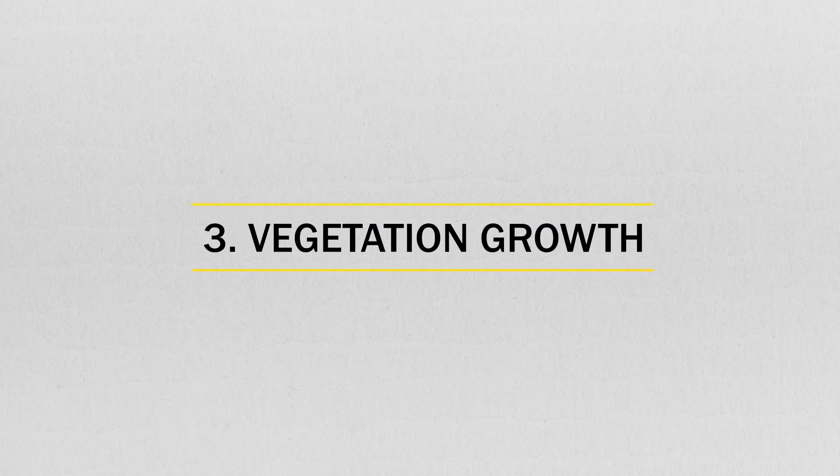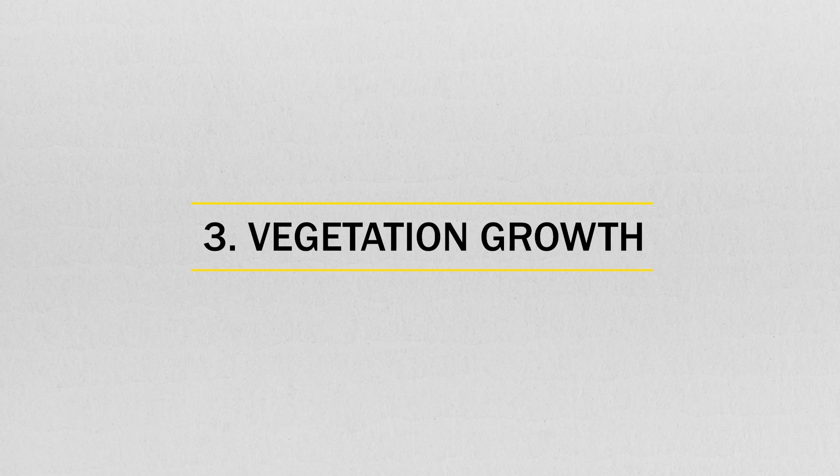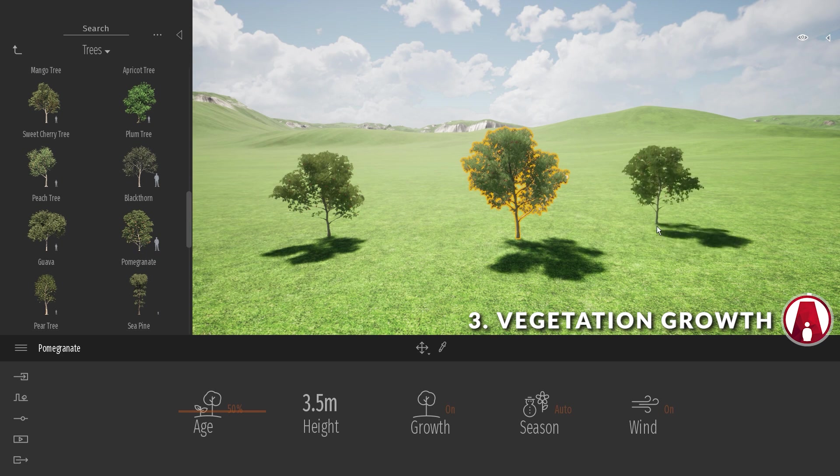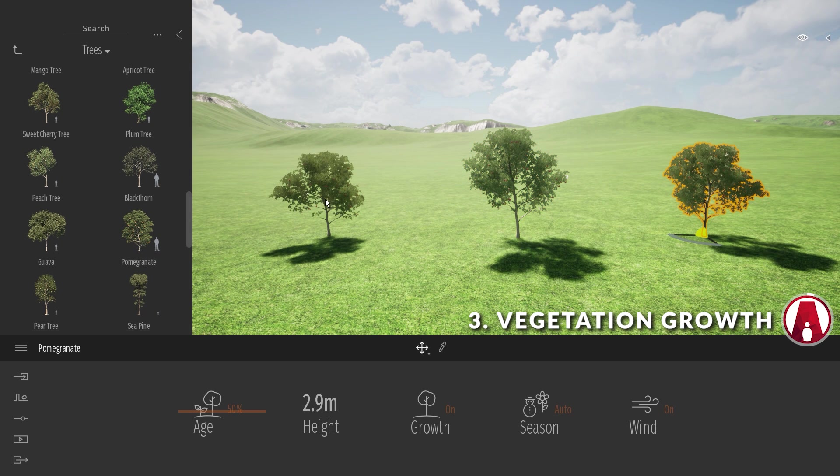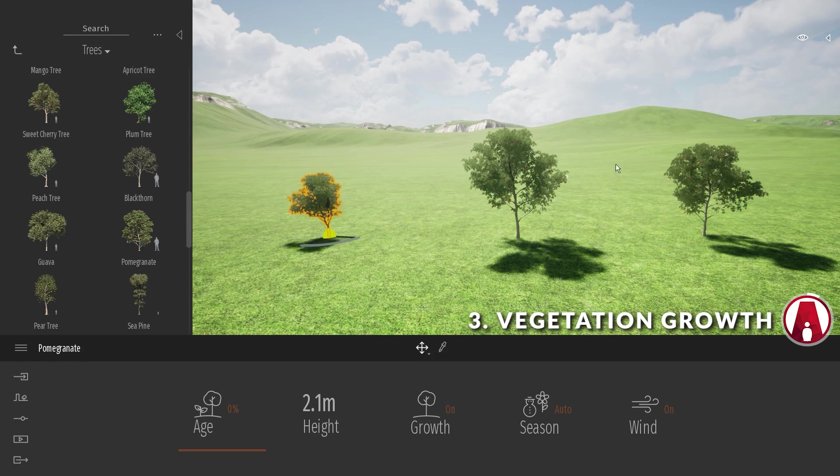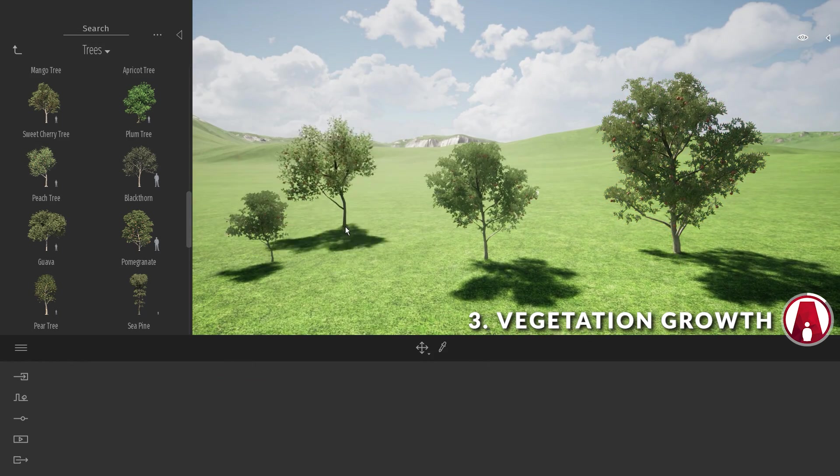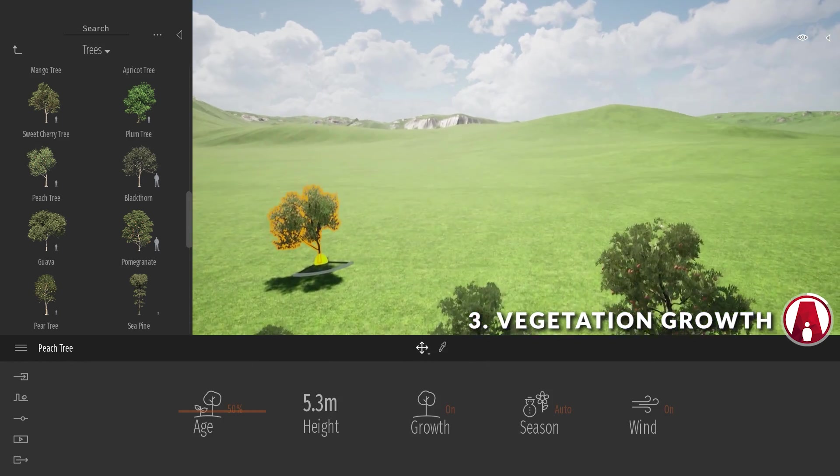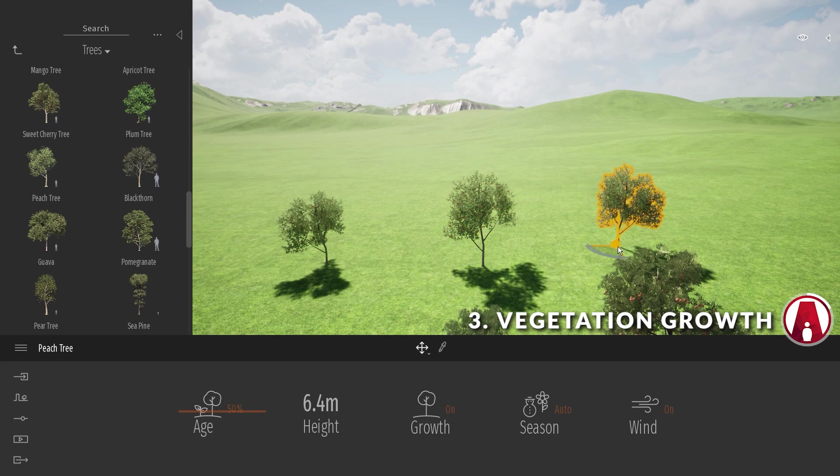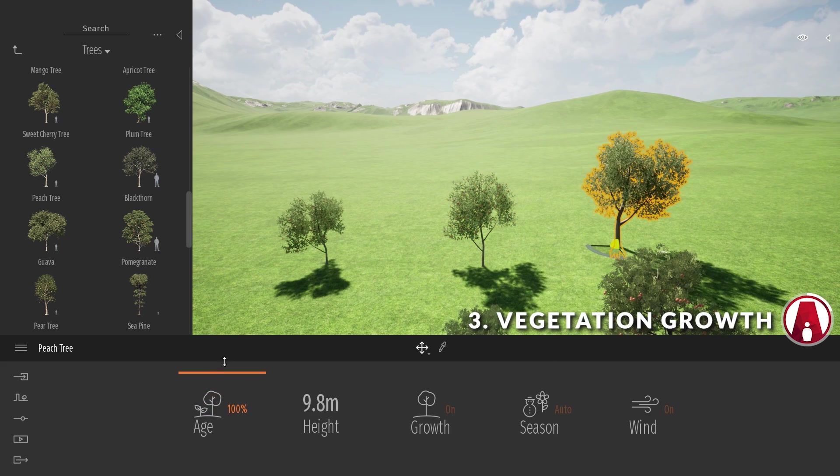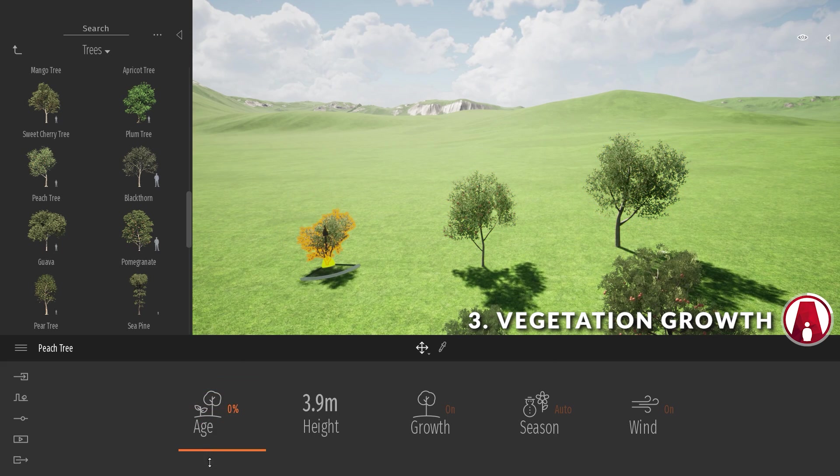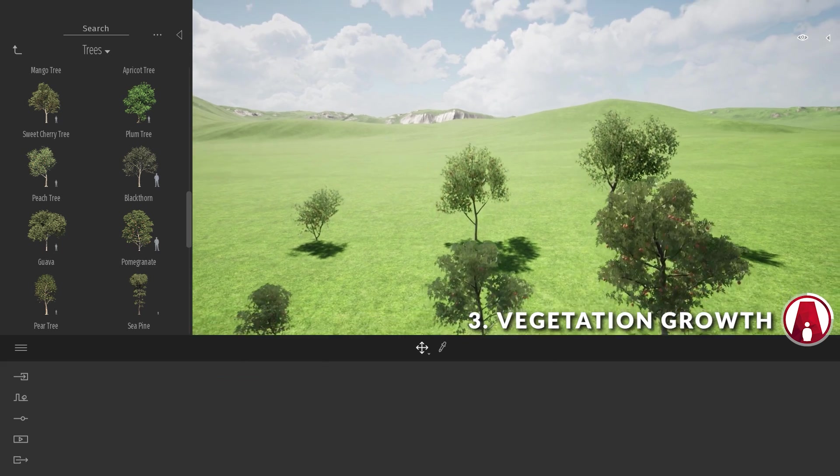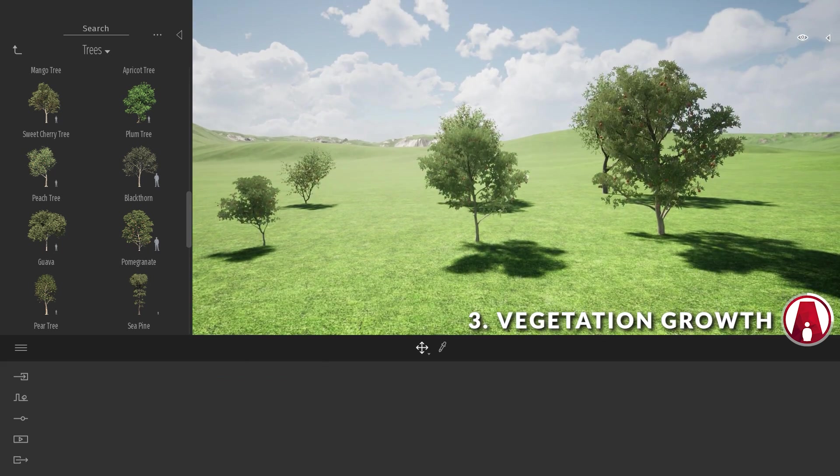3. Vegetation Growth. Since the trees were procedurally made, there's a new property for each tree called Age, which allows you to adjust the age of the tree. You can see that it's not simply increasing the size, but it's also changing the shape of the tree based on three different ages. This makes the tree assets more dynamic.